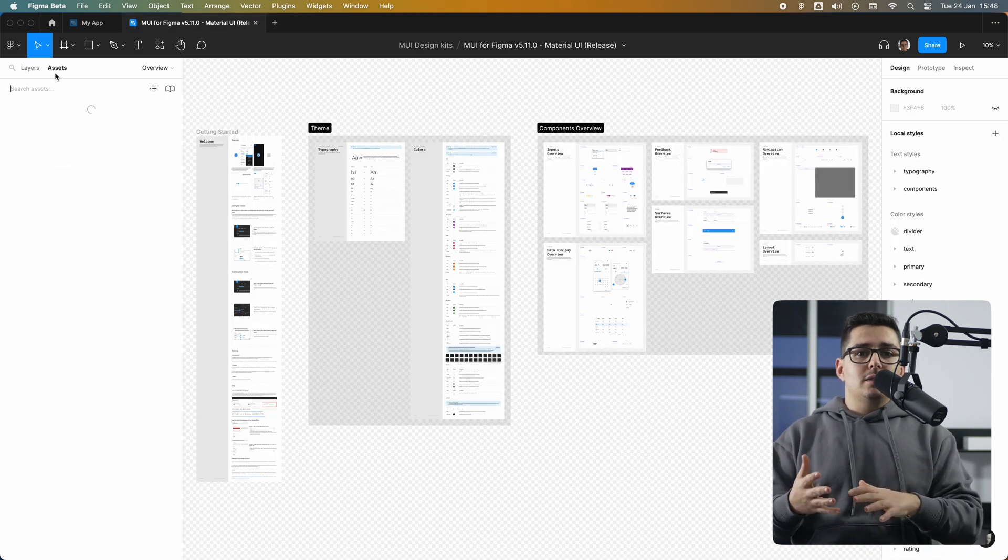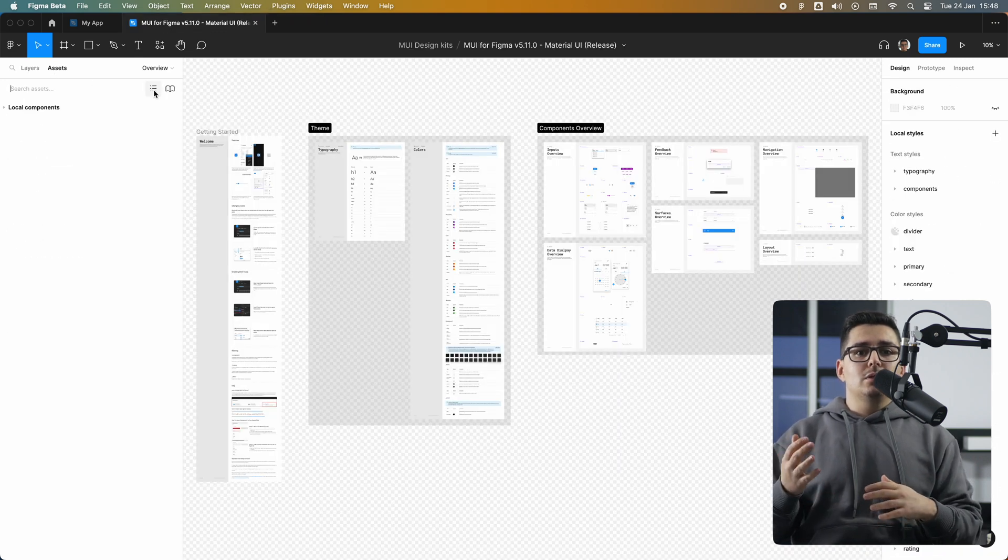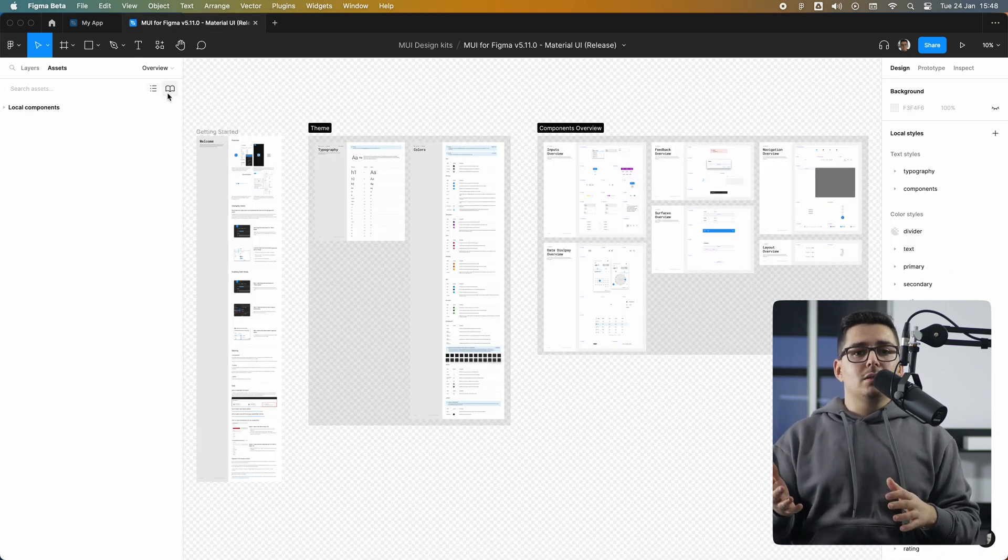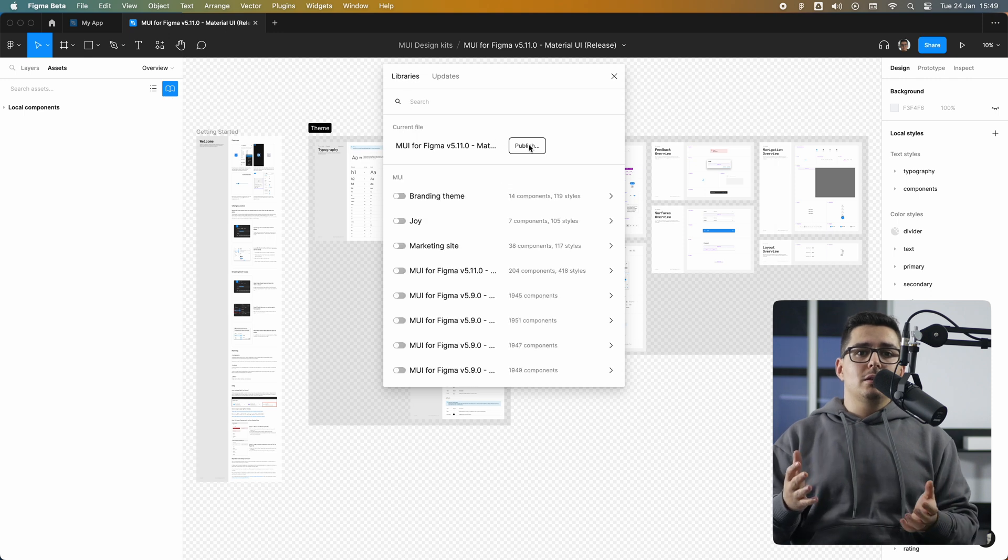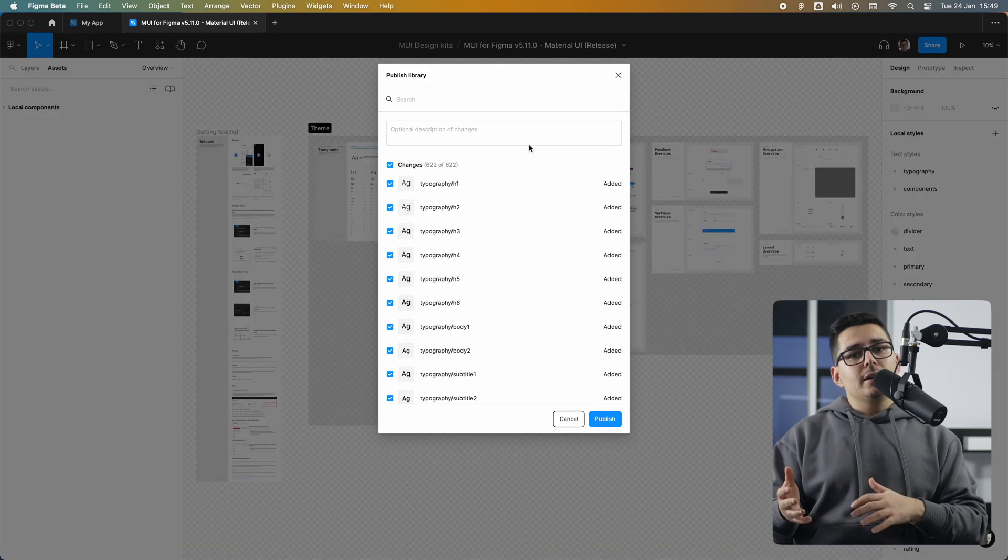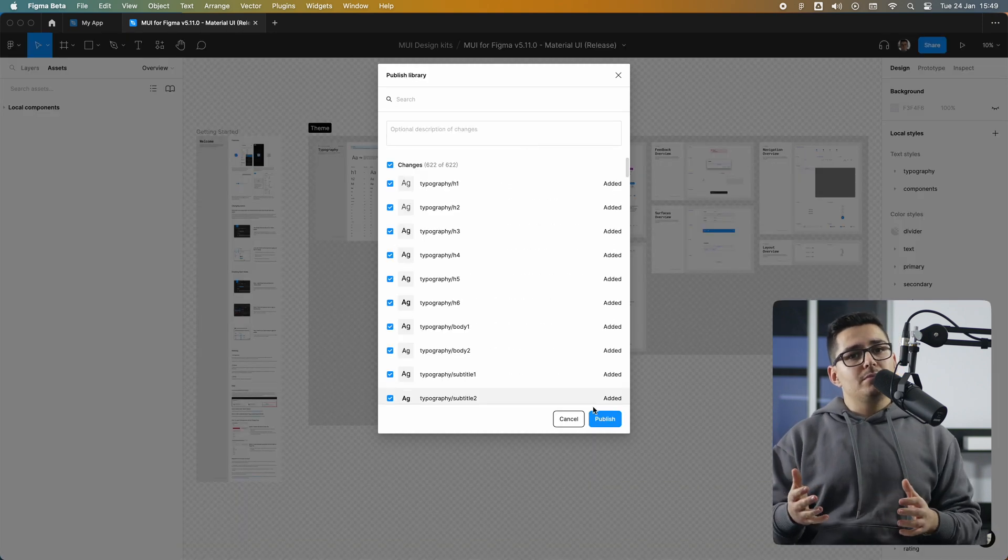To do that, simply go to the assets panel, click the library icon, and click publish. Depending on your internet connection or Figma servers, it may take a while to finish publishing.